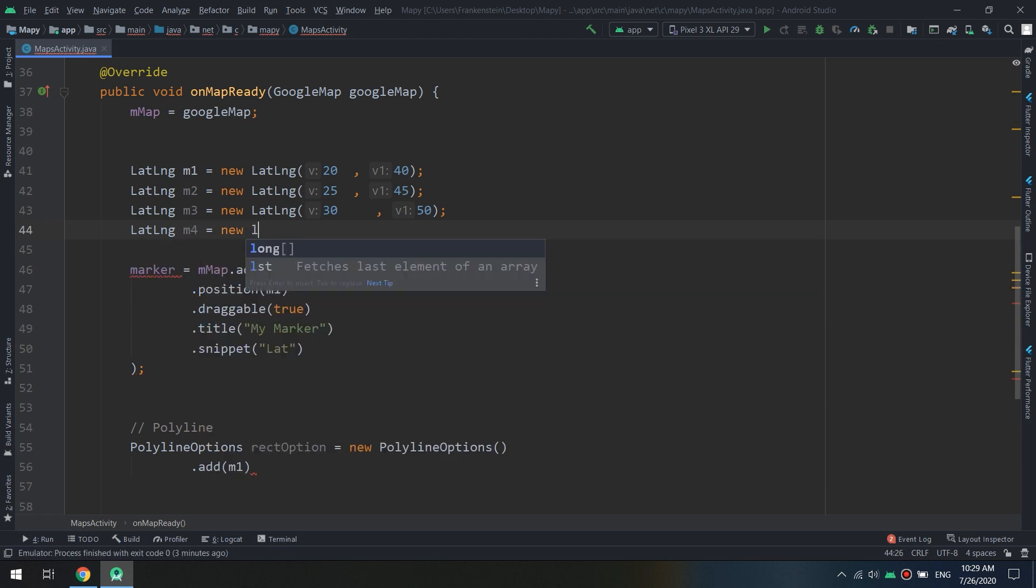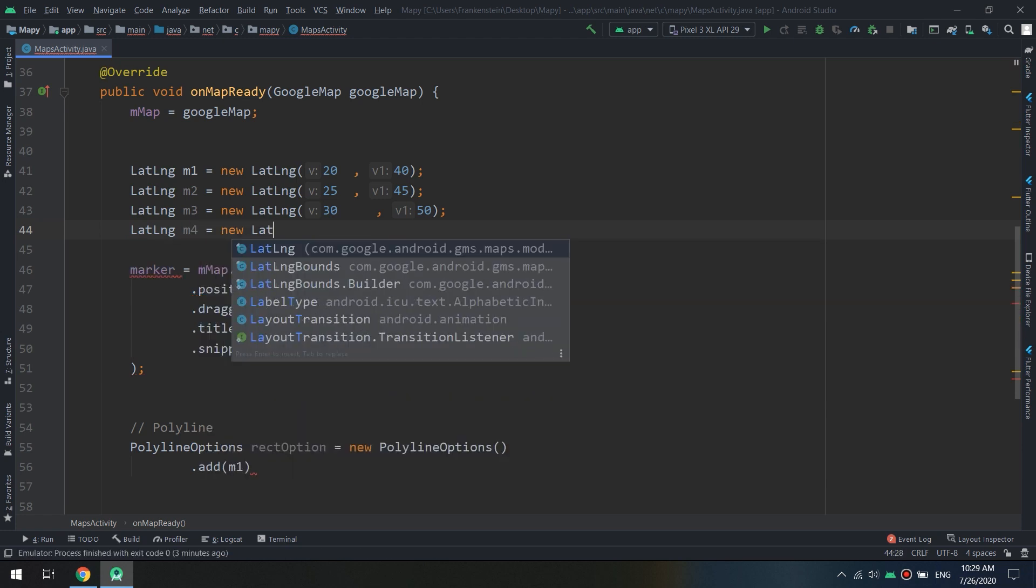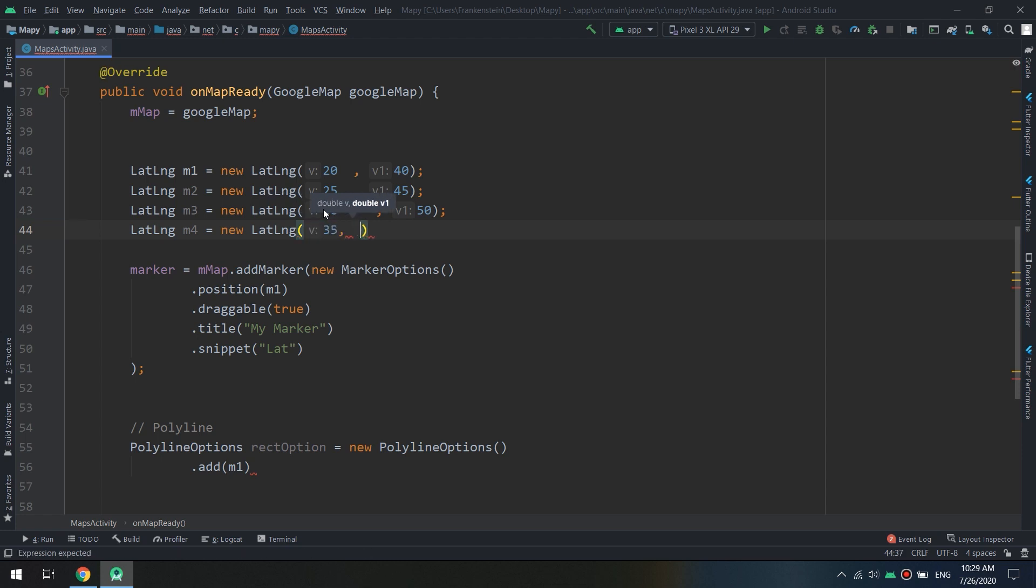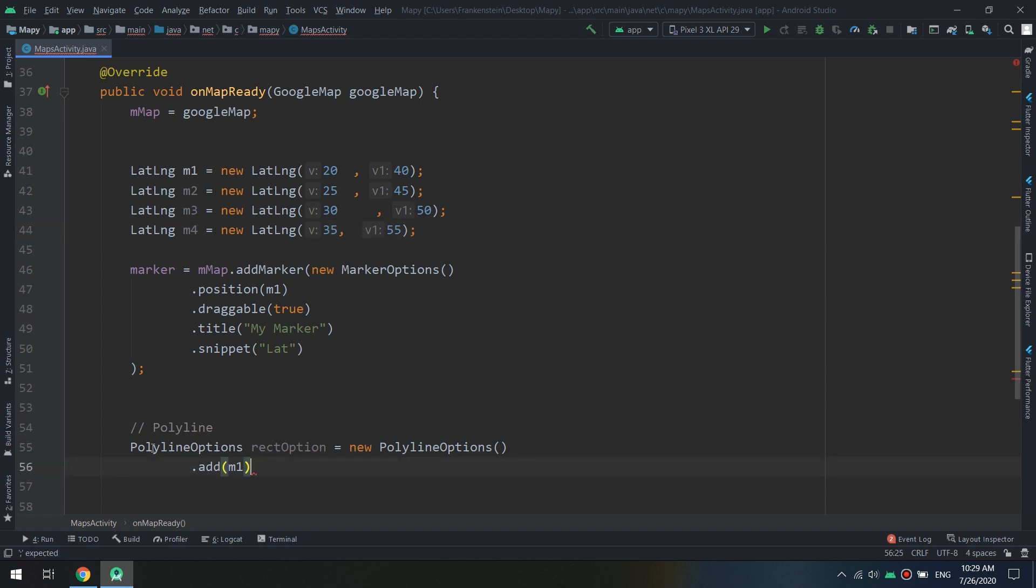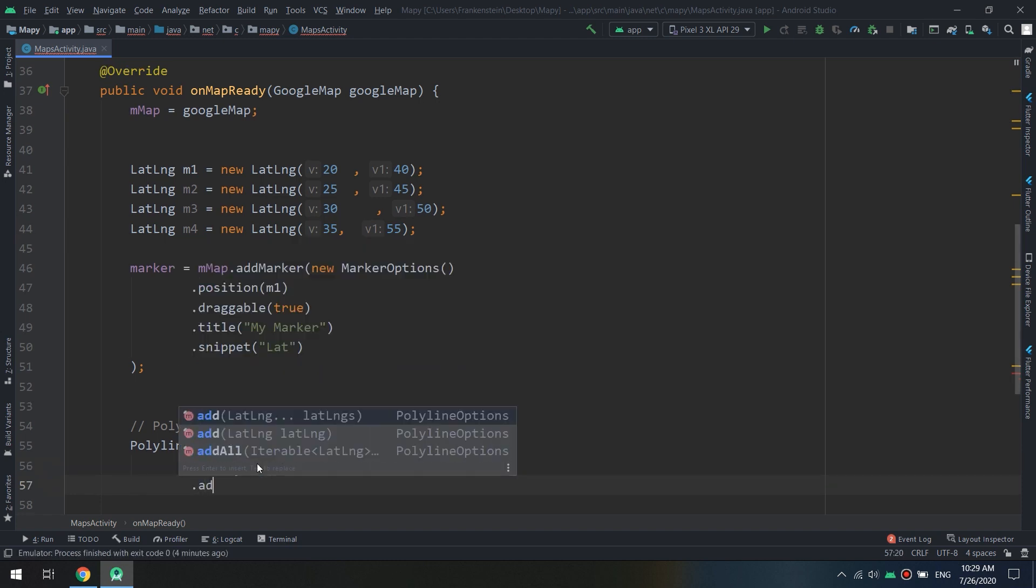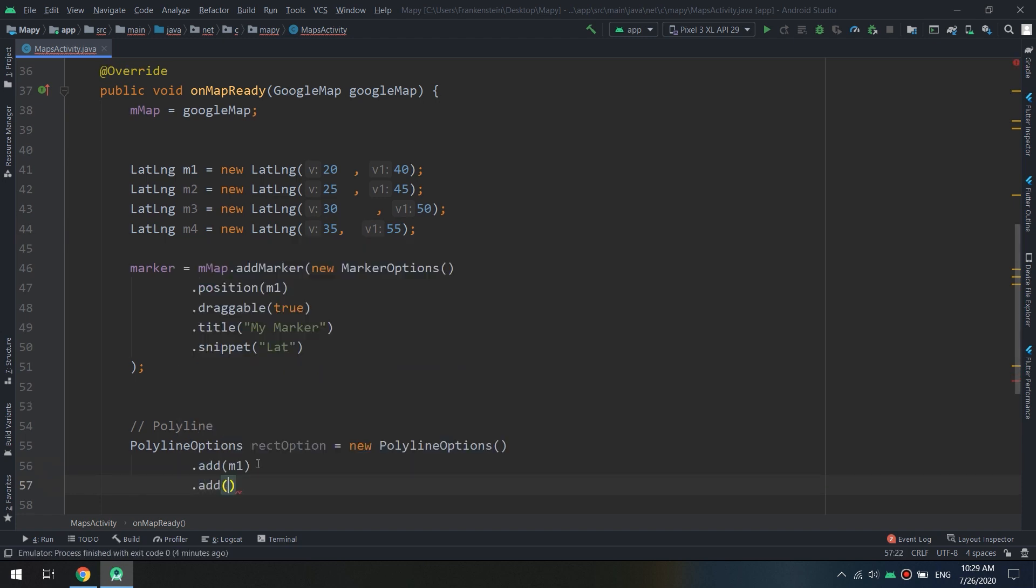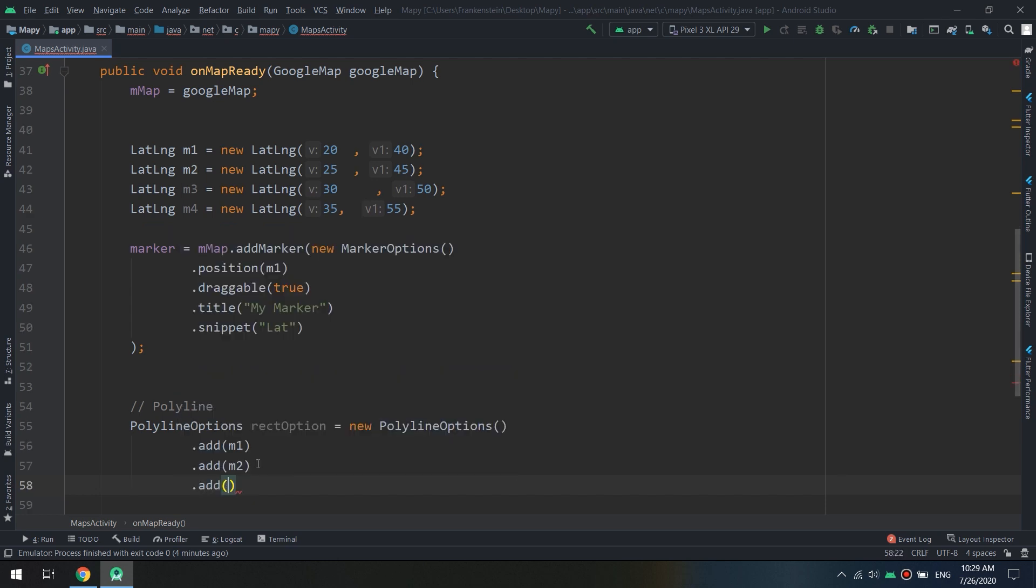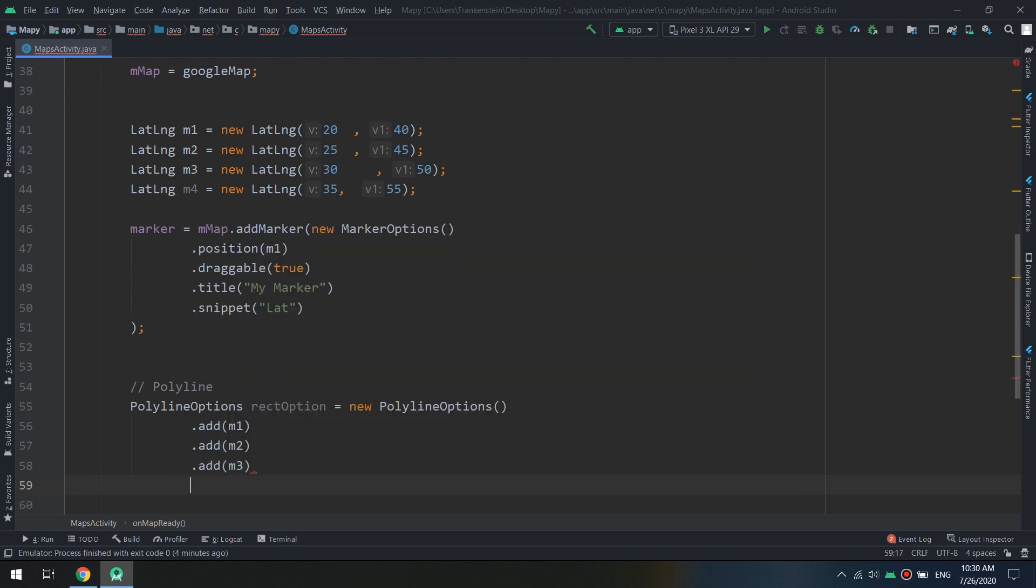Now I will add this collection or set of lat long in the polyline options. I will create also add m2, also add m3 and add m4. In this way we are going to add the options or the points for the polyline that we have created.